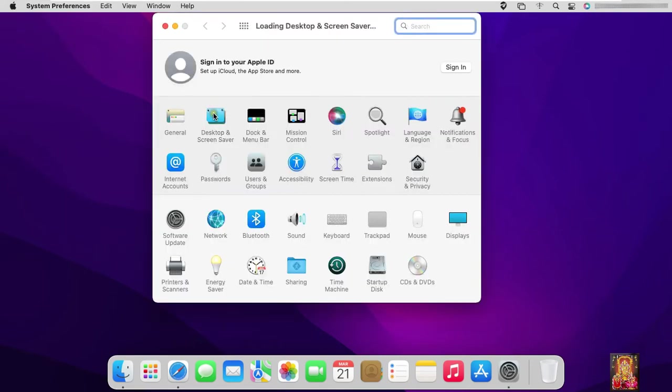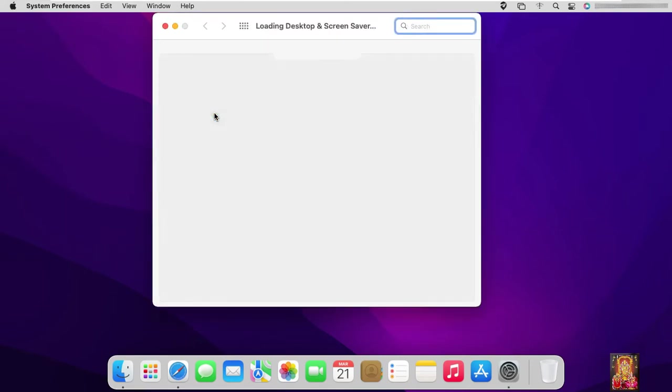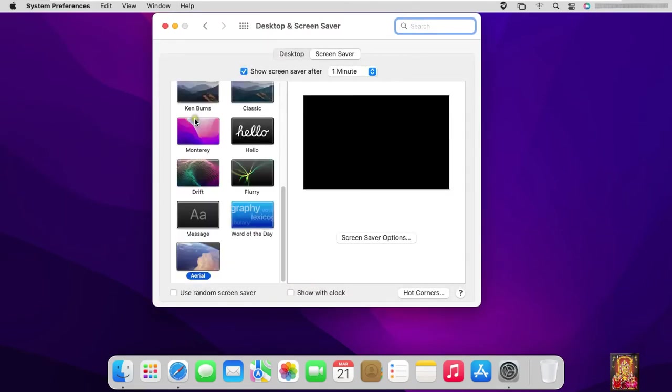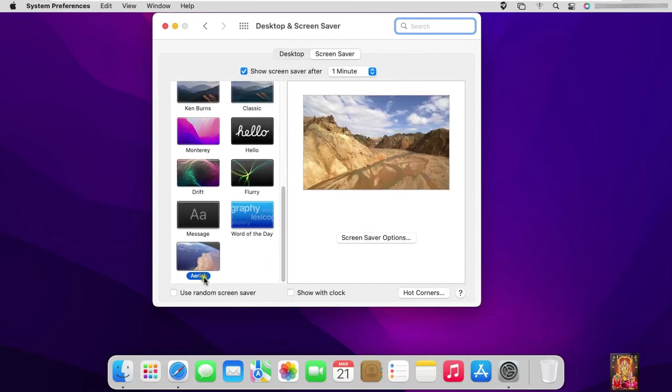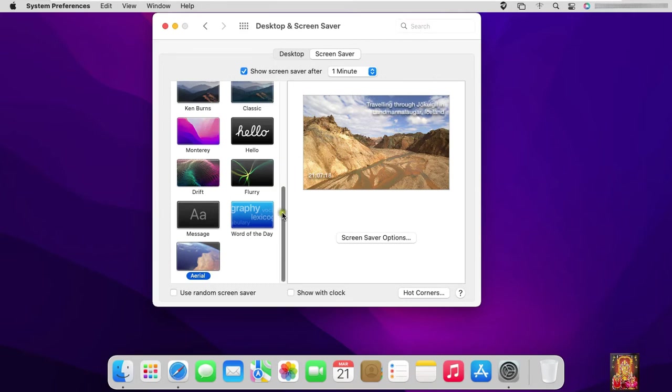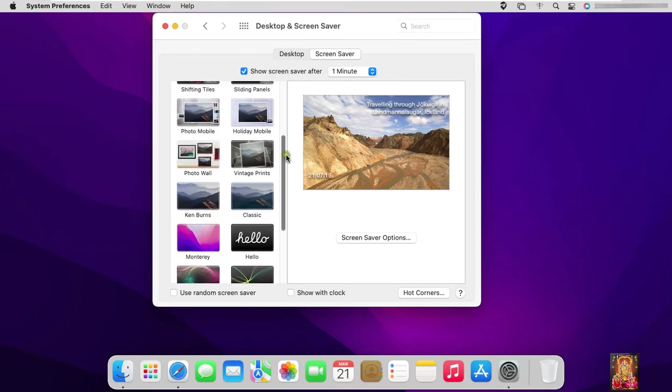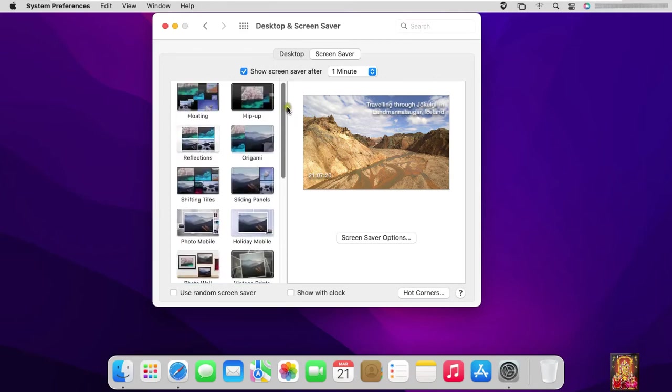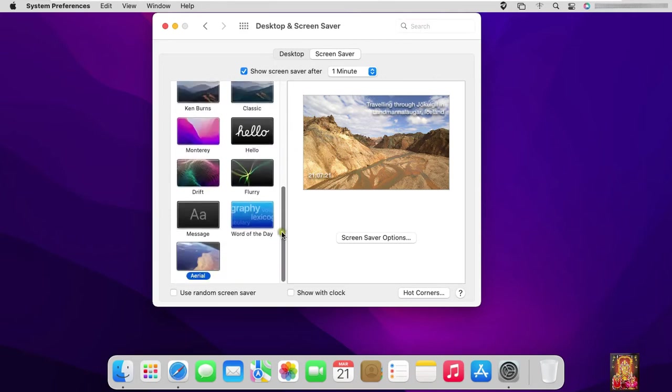Click desktop and screensaver. As you can see below Arial screensaver is showing. Some screensaver is showing, it is macOS default screensaver. Select Arial. Click on screensaver option.